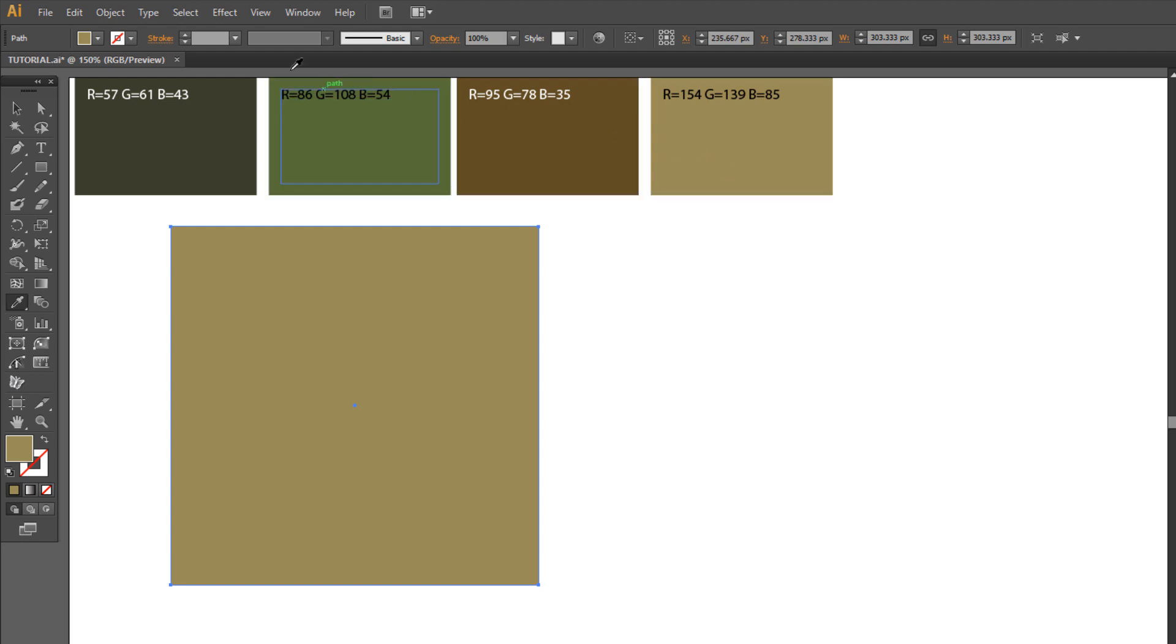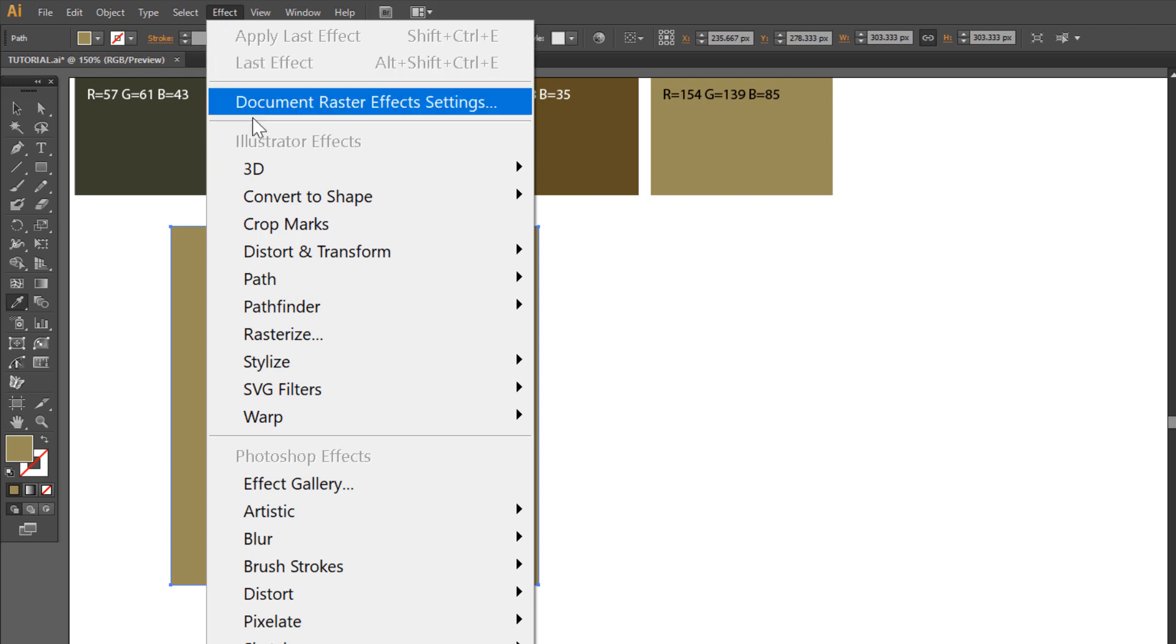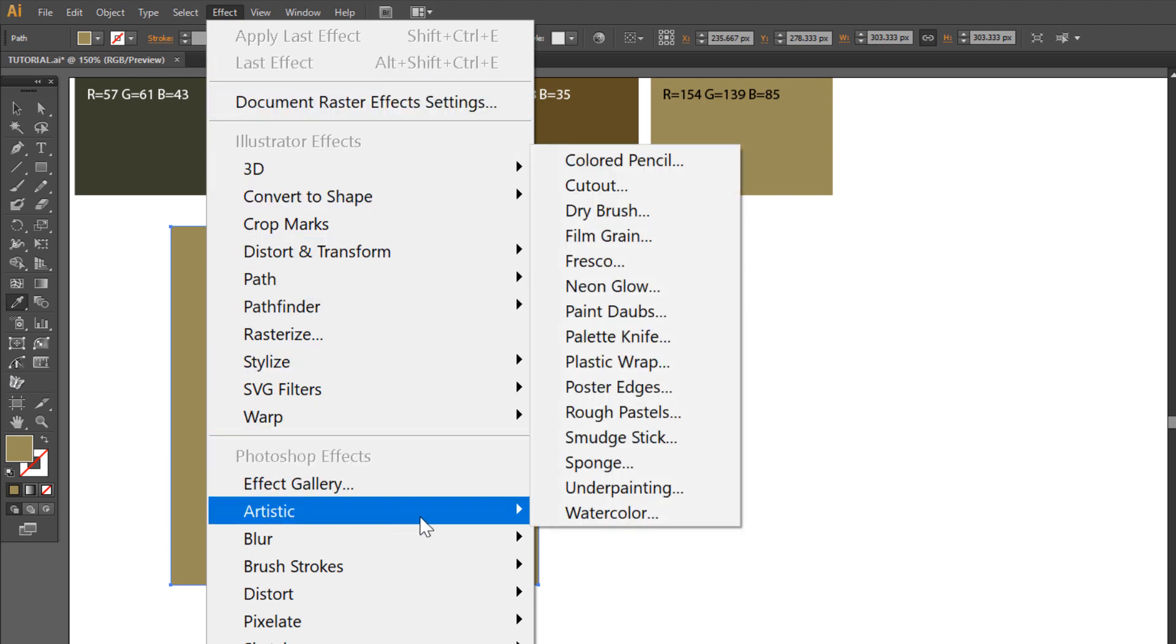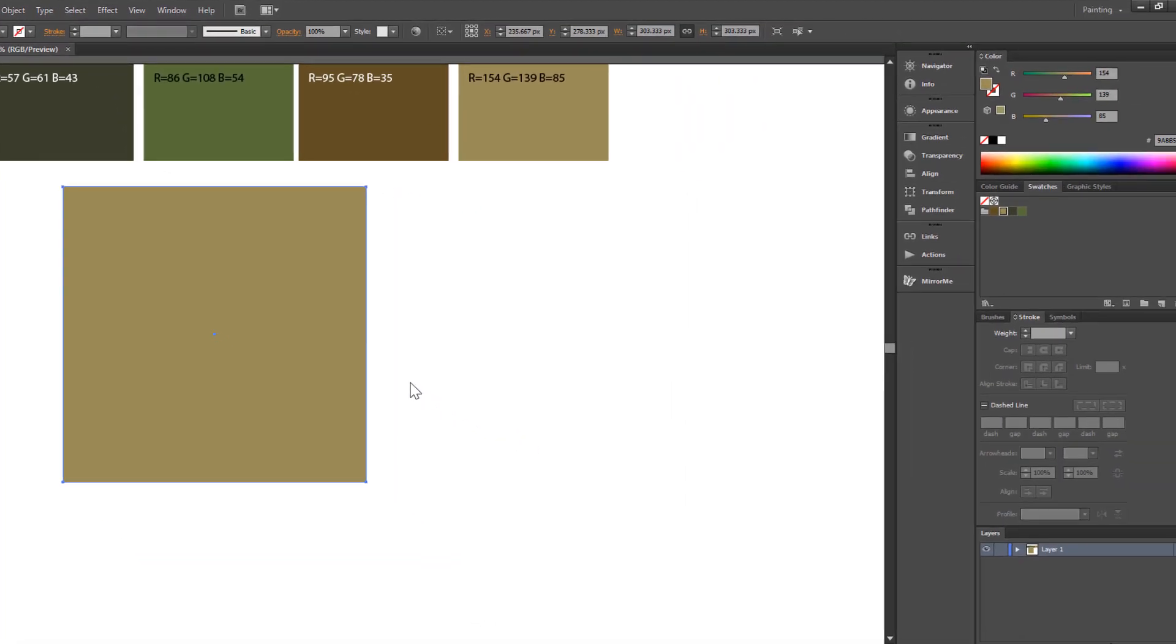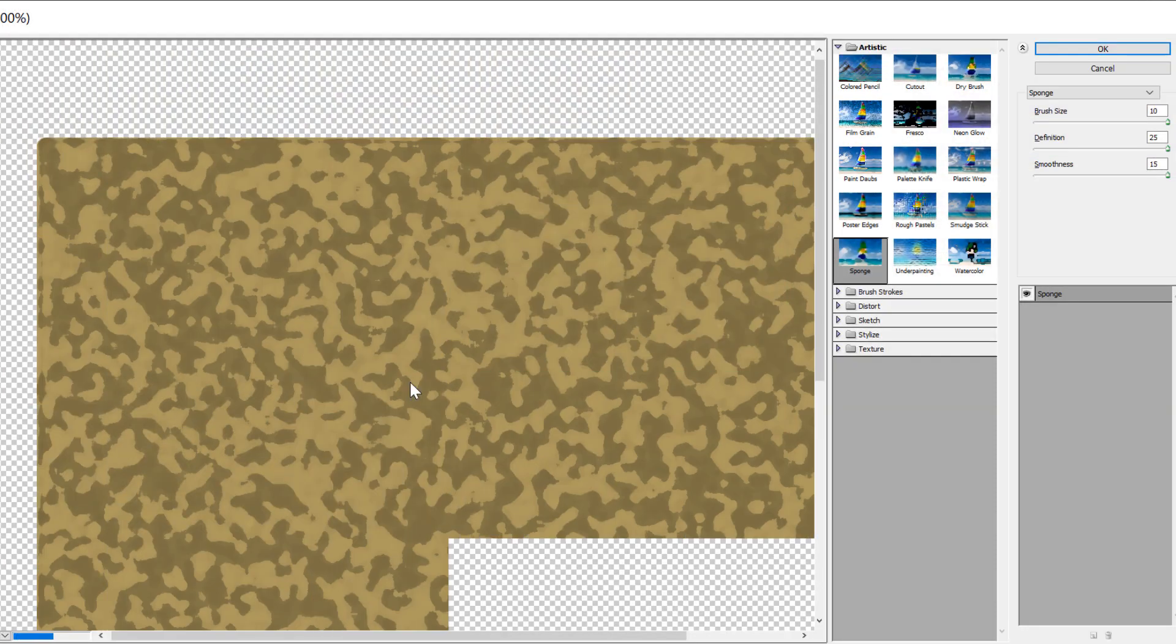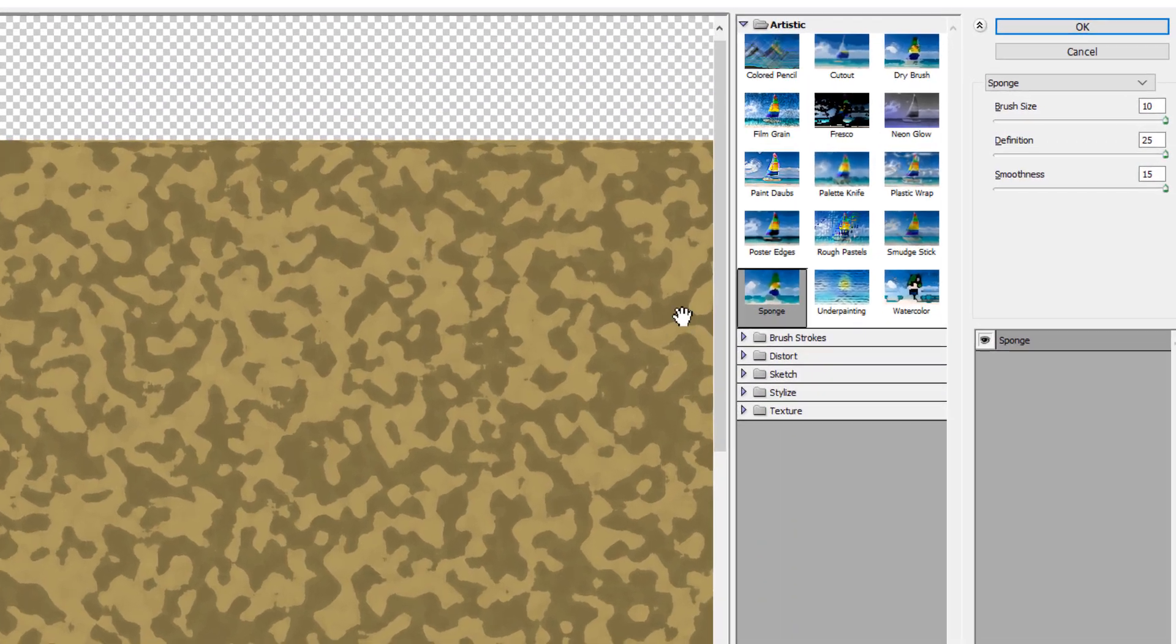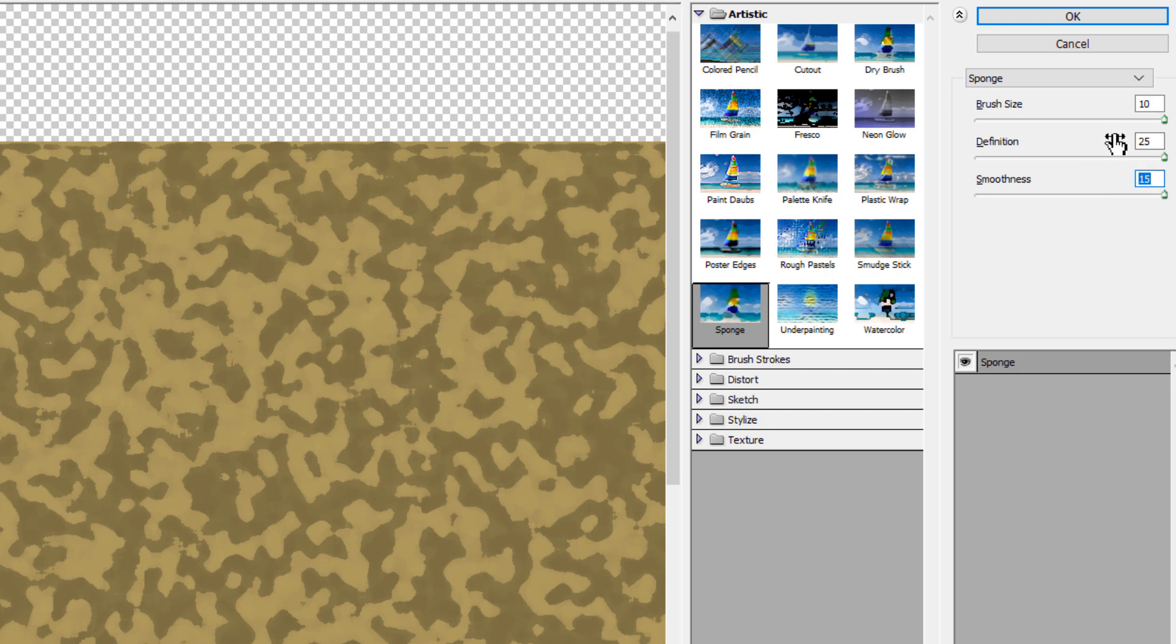Now go to Effect, Artistic and choose Sponge. Set brush size as 10, definition 25 and smoothness 15 and click OK.